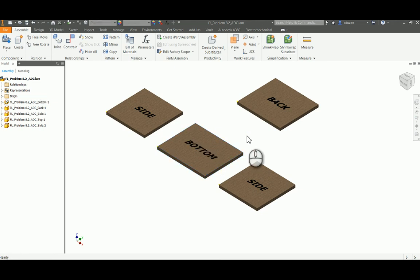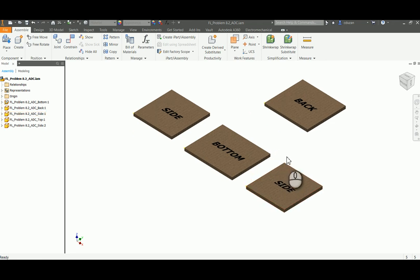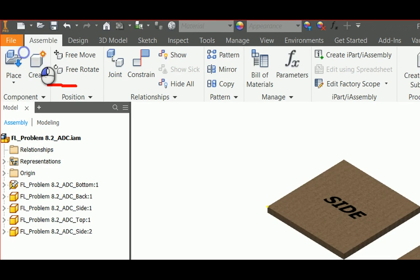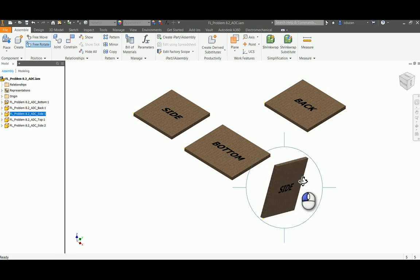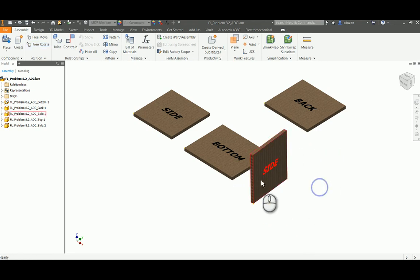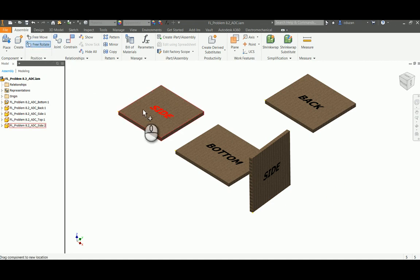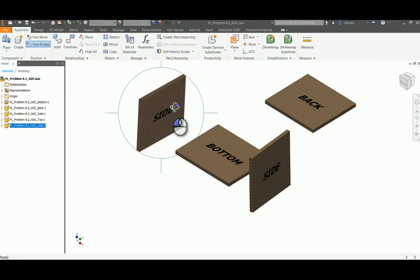The cool thing about our side is that it's four by four by a quarter, so the orientation doesn't matter since it's four by four in both directions. I like to tell my students to nudge the part into a position that's going to help most when assembling. To do that, come up here and go to Free Rotate, pick on the part you want to manipulate, and the globe comes up. If you stay within the globe you can do a free orbit; if you go to the outside it goes into a constrained orbit. Use both to nudge your side IPTs into a good position for constraining.